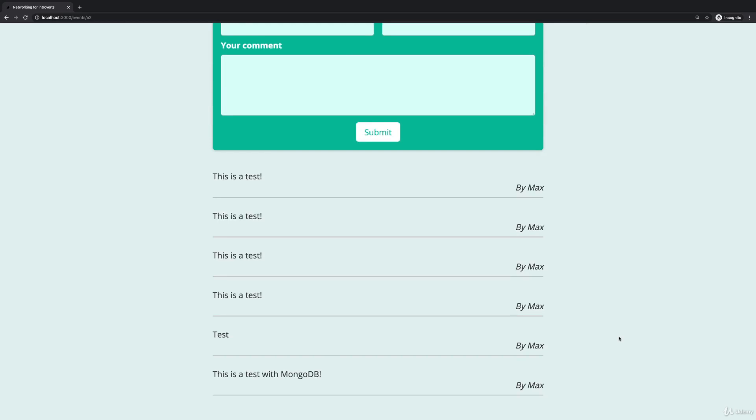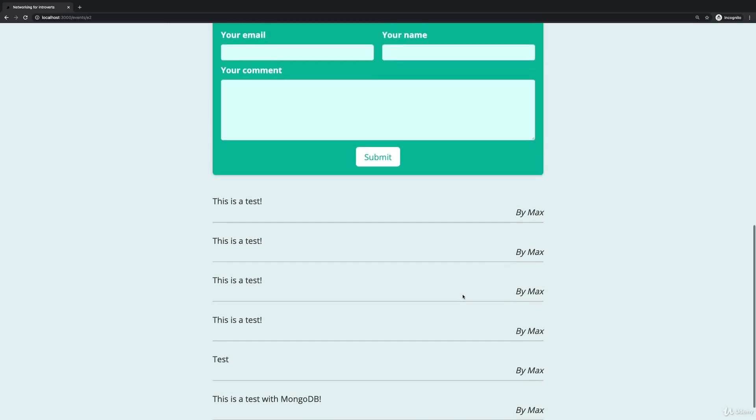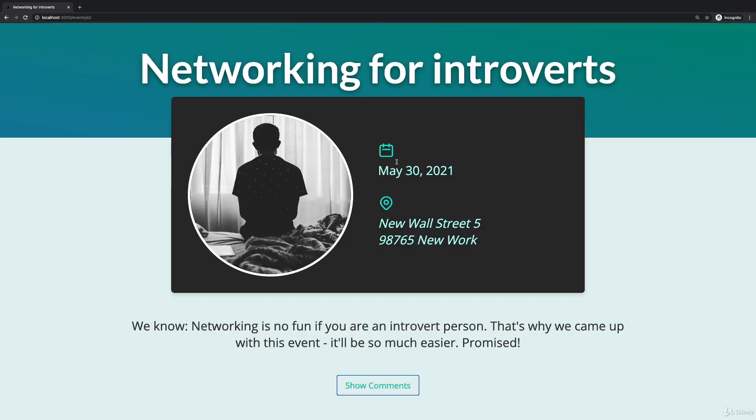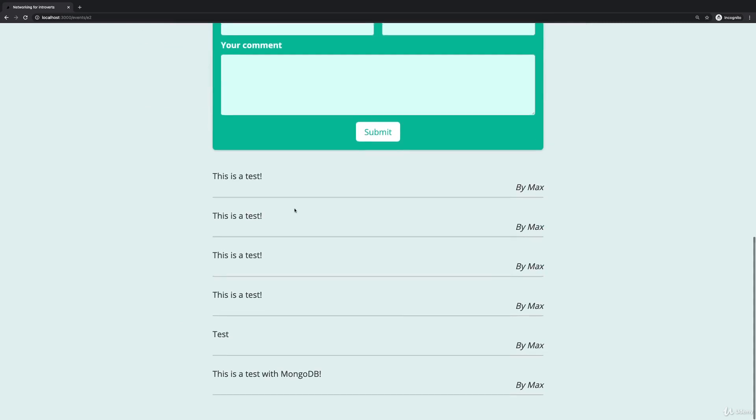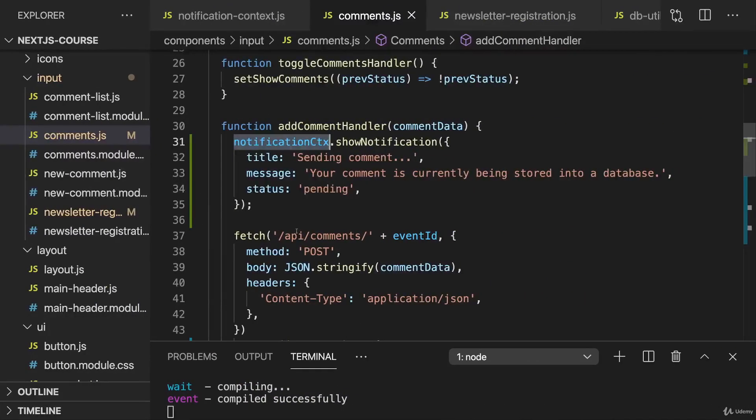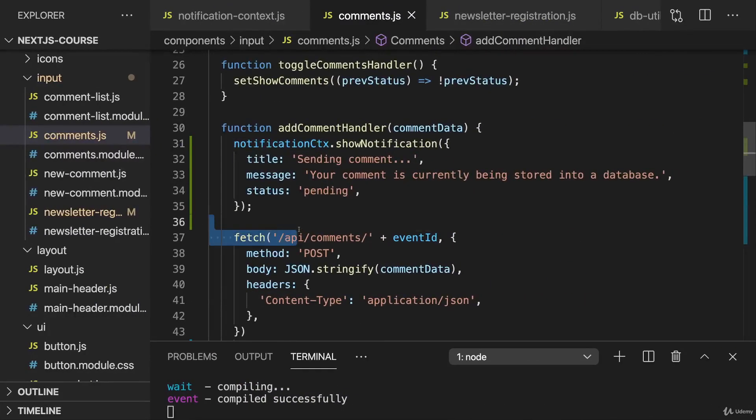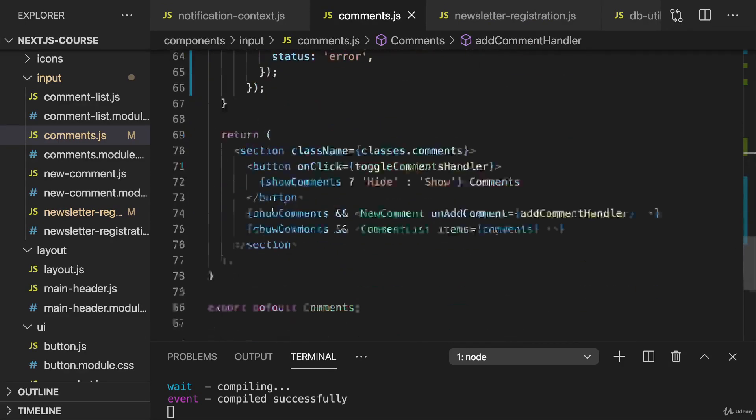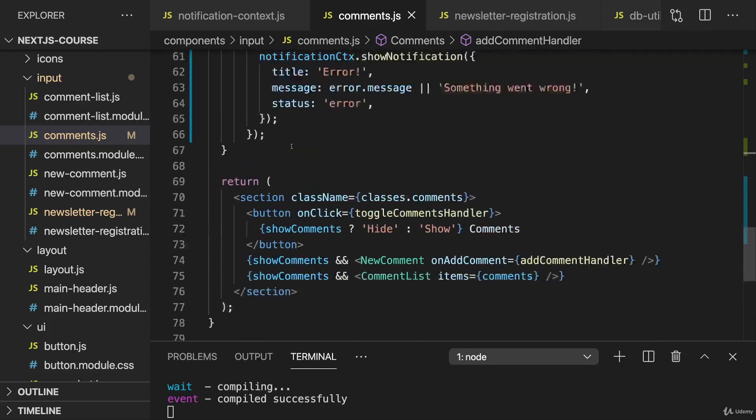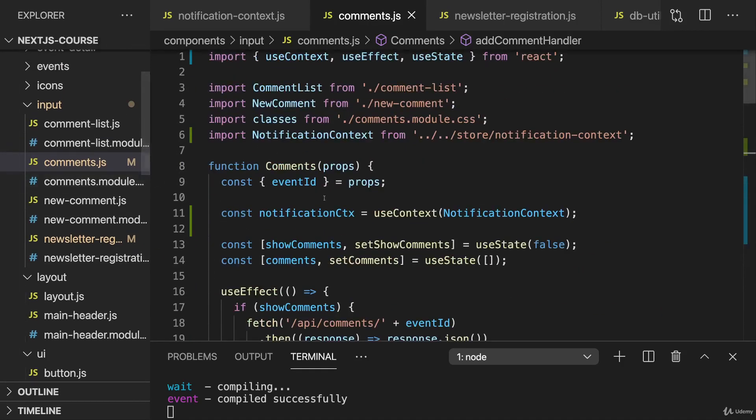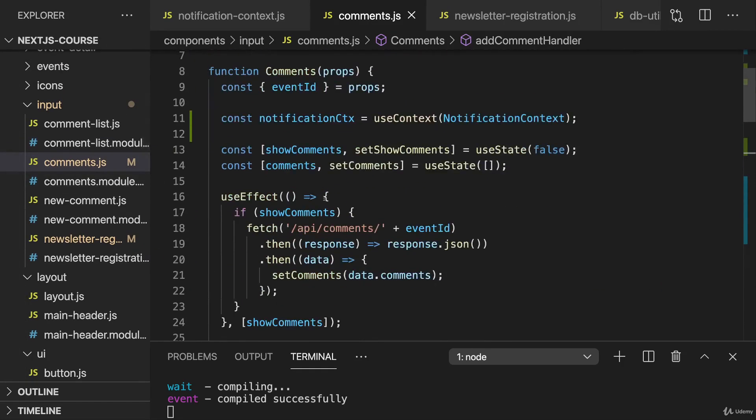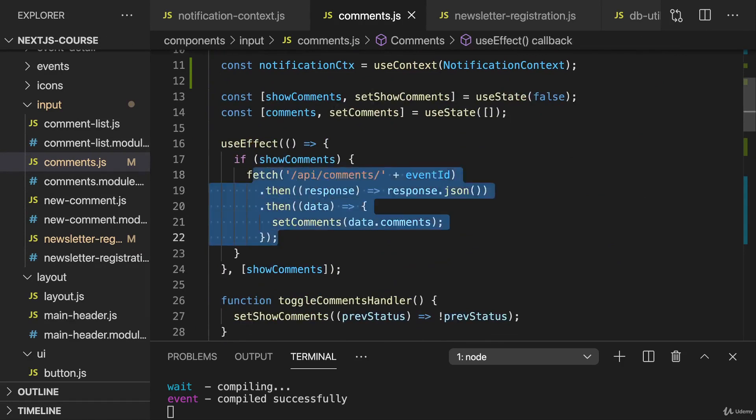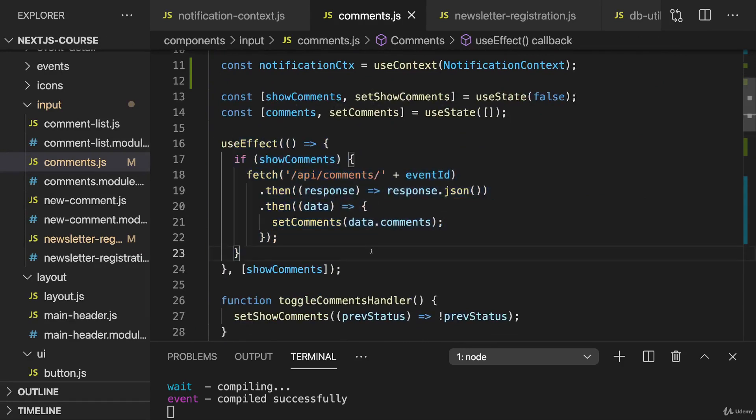Instead I now want to work on that loading state, because if I do show them the comments may take a while to show up and it would be great if we could show some loading text whilst that happens. Which means that I don't want to work with my notification context there, but really just show a little loading text in this component here. Now it's the comments.js file where we fetch comments here with useEffect, and that's where I want to manage my loading state.